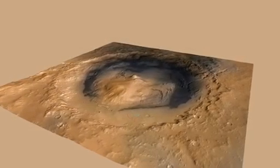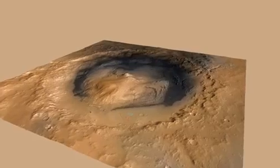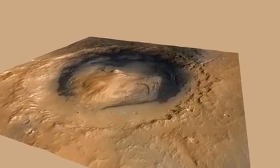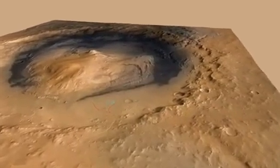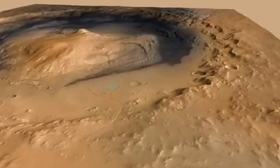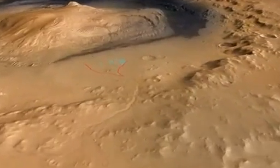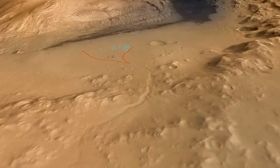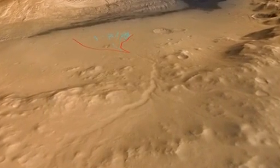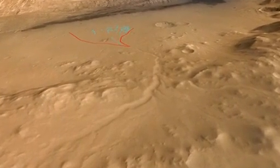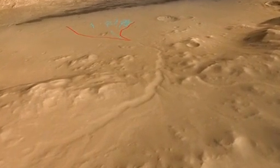This is Gale Crater, and we're flying in toward the Curiosity landing site. On the image you'll see red lines delineating the boundary of an alluvial fan, and the blue delineates fossil channels.